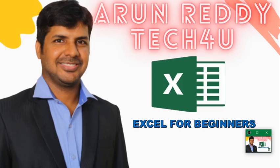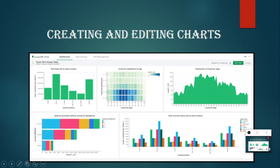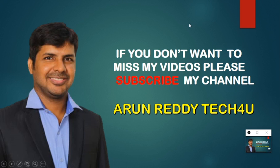Hi everyone, welcome to my YouTube channel ArunRediTech4U. In this video, we are going to learn how to create and edit charts. So friends, if you don't want to miss my video, please subscribe my channel ArunRediTech4U.